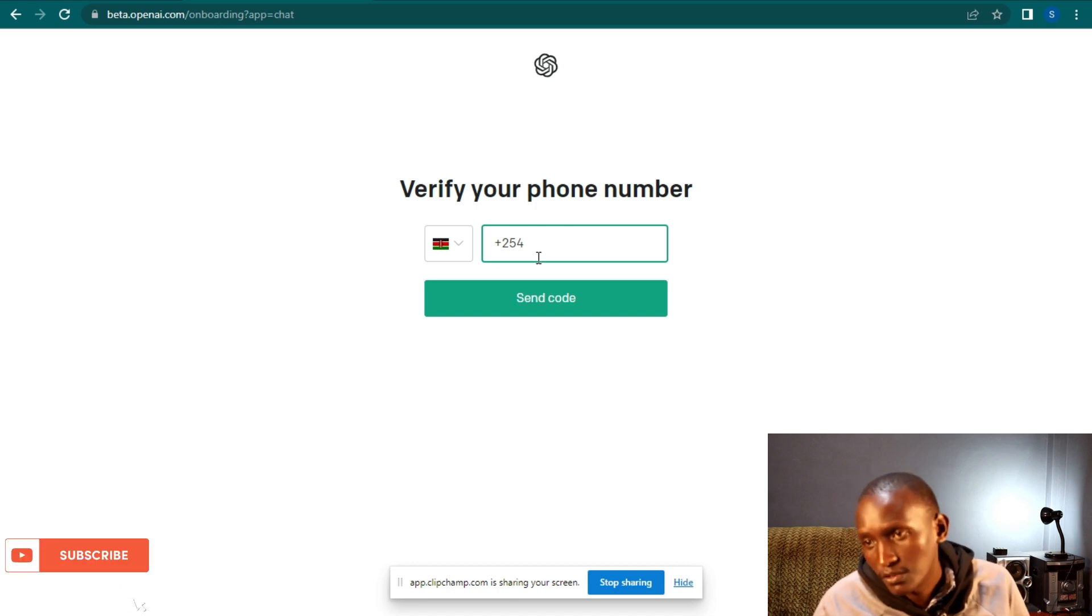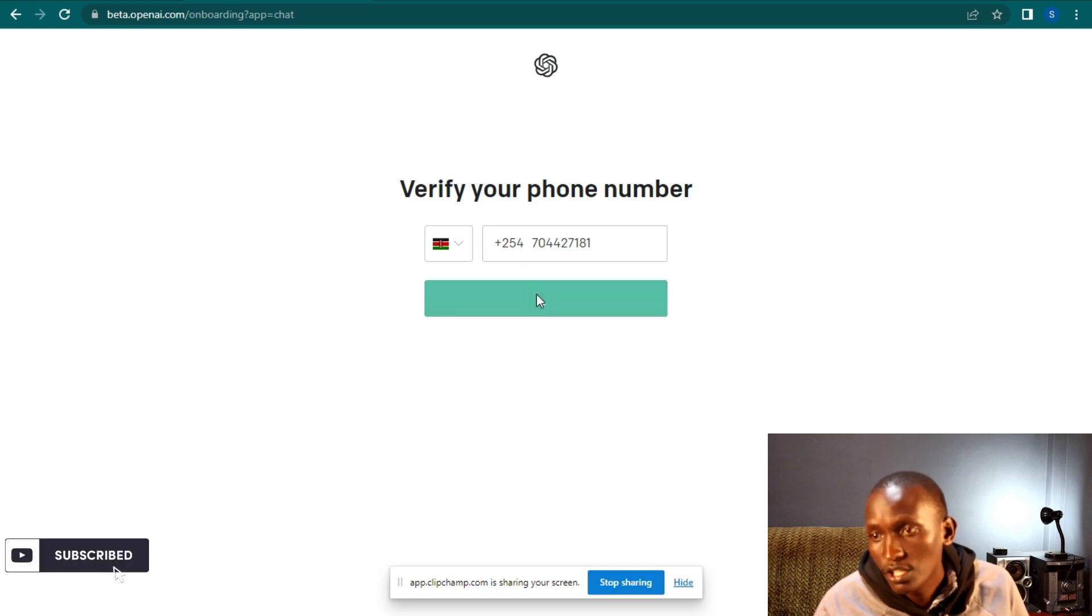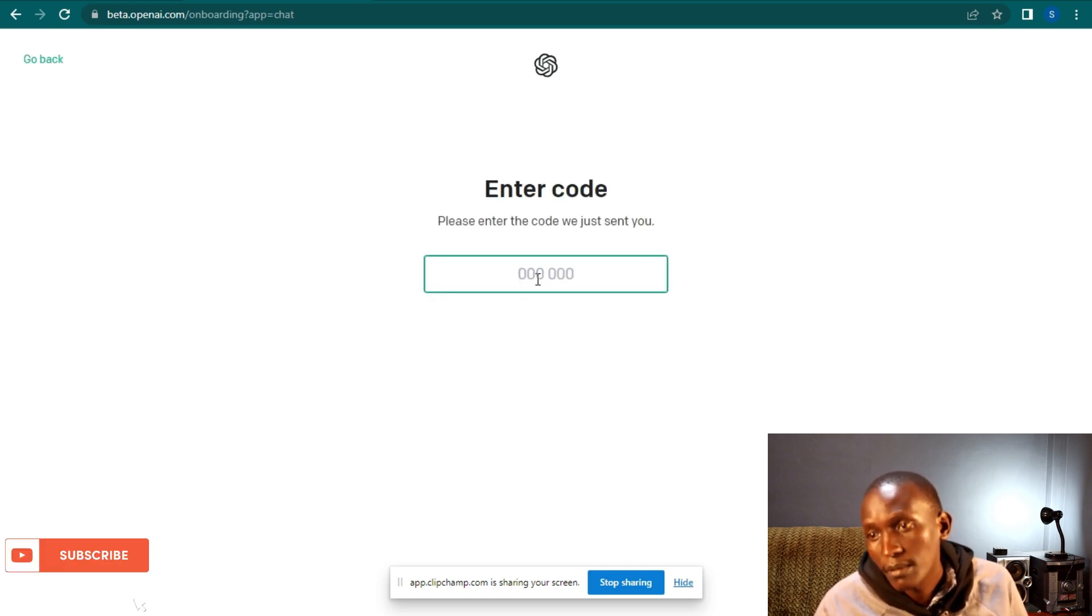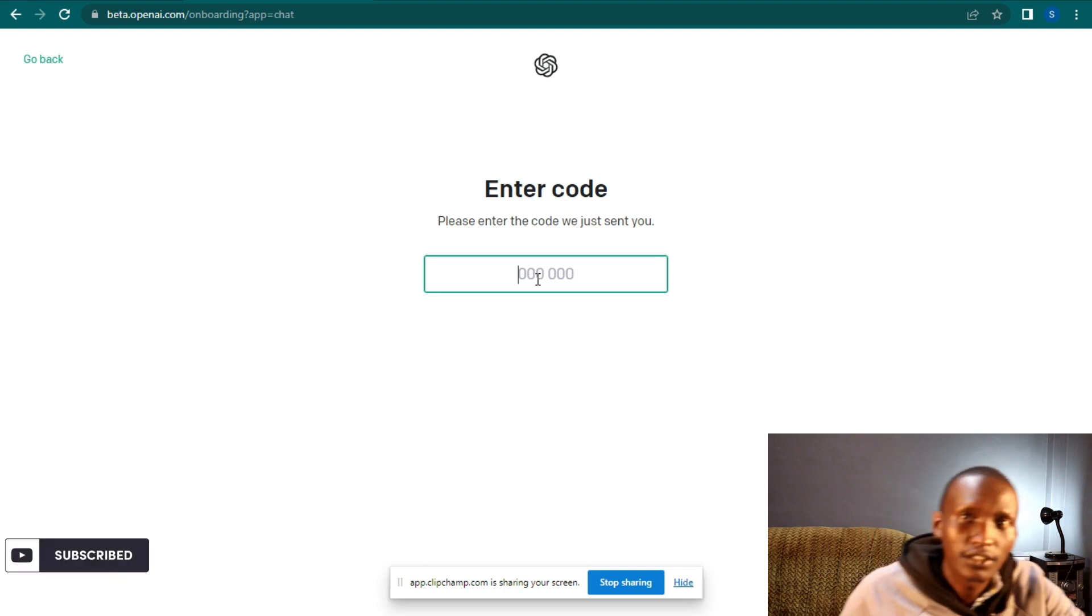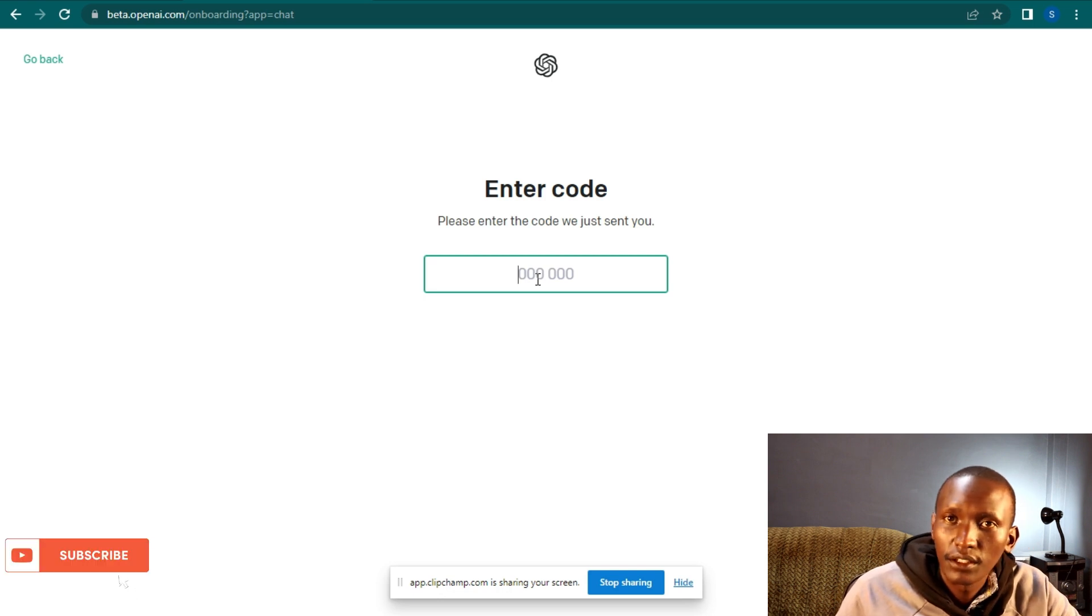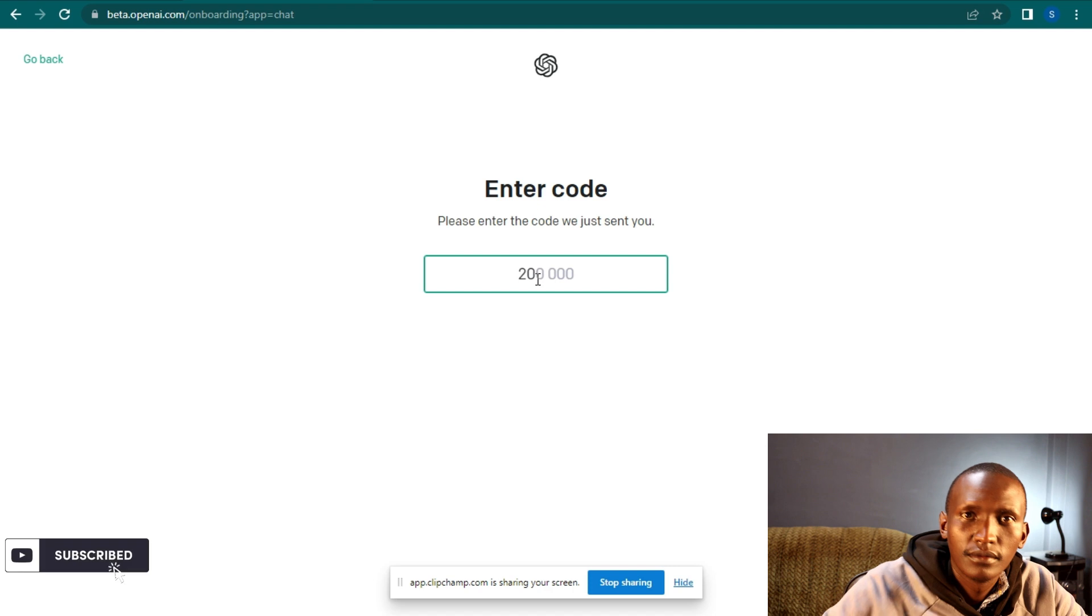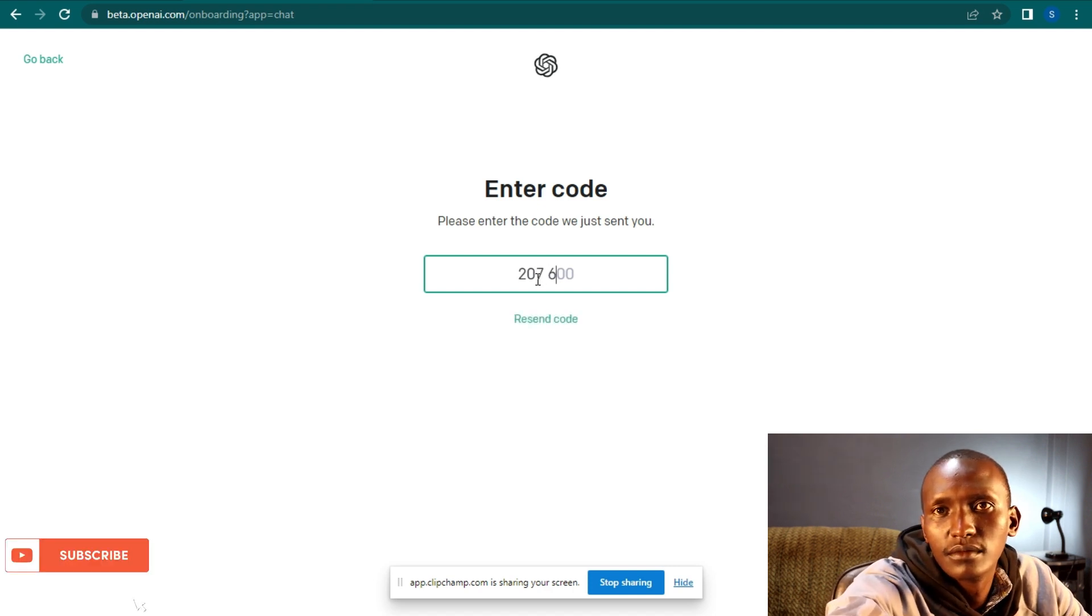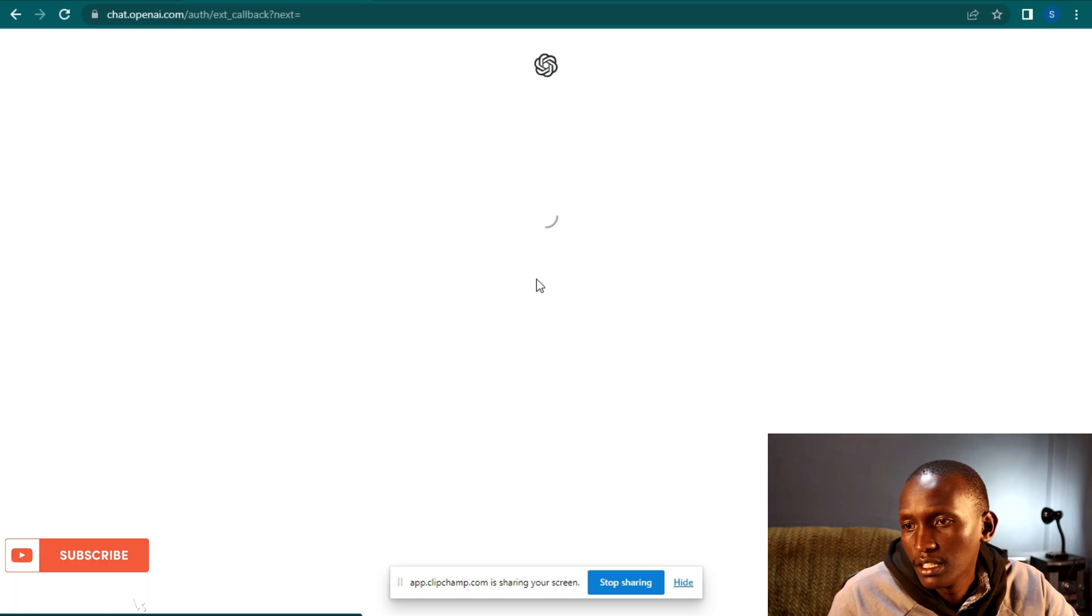I will send a phone number, and then they'll send you a code. Write that code there.